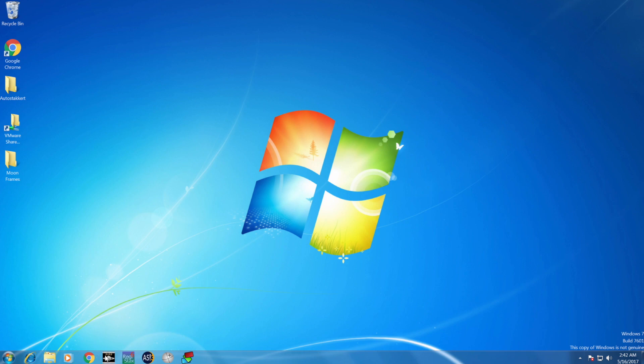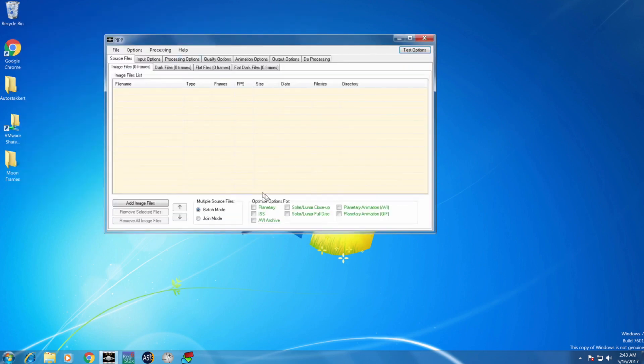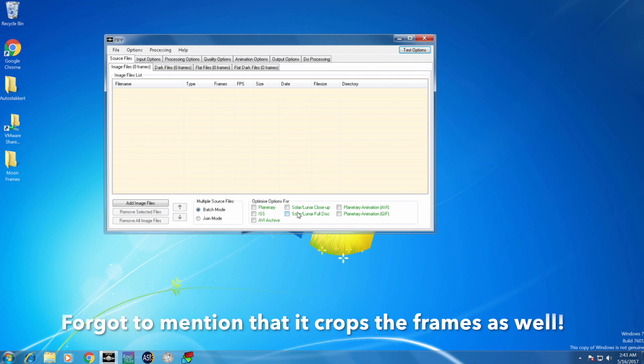The other things you're gonna need are three software I use, but there probably are other methods. I use first PIPP, which is Planetary Imaging Preprocessor. This software I use to select the best frames and also to center all the frames, to center the moon in all the frames, which makes it easier for the other software to stack.